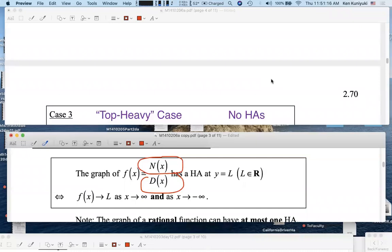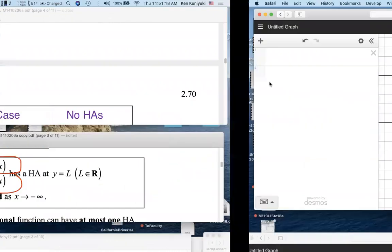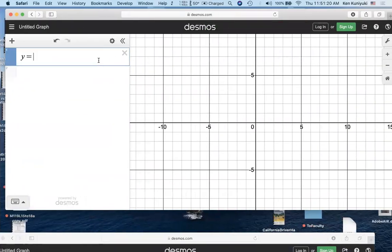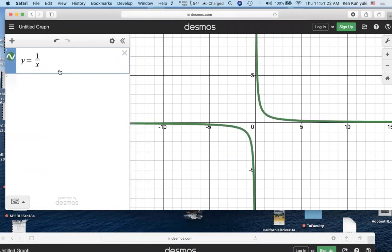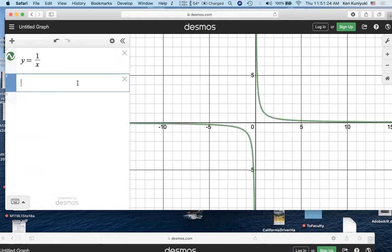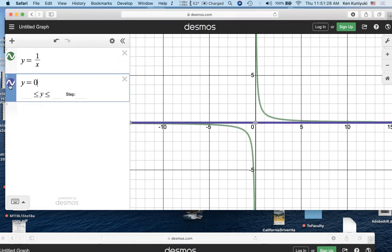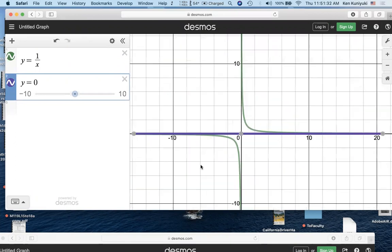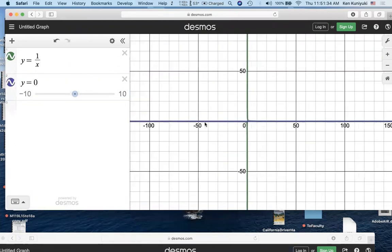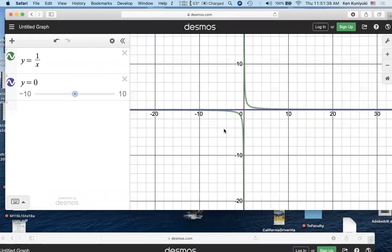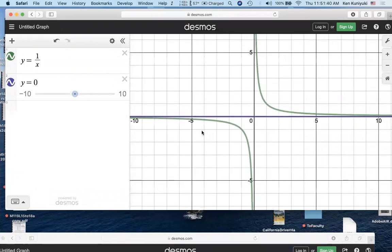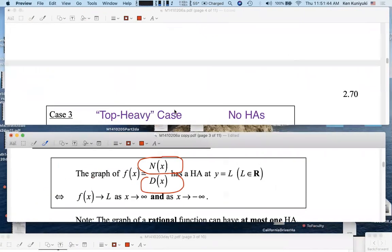Before, when we had an HA, we knew the long-run behavior. For example, in case one, y equals one over x — bottom-heavy. We knew that the HA was at the x-axis, y equals zero. And in the long run, as x got extreme, basically we got y equals zero. So that told us the long-run behavior of this graph and this function. But what happens in the top-heavy case?